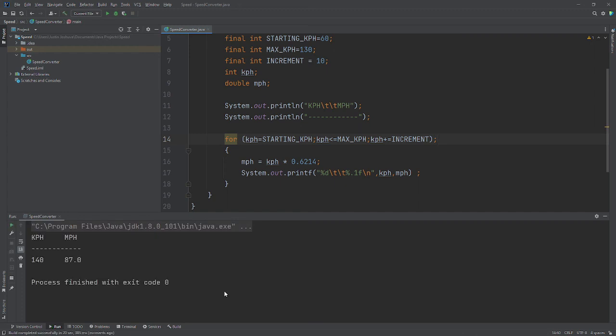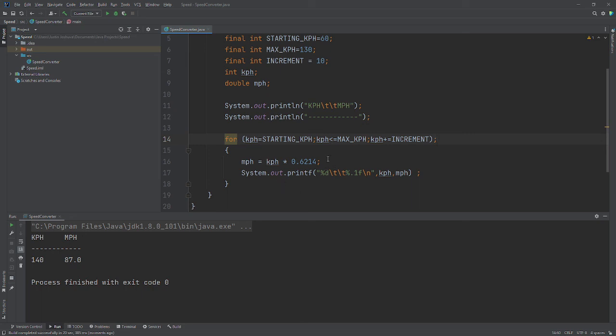So it only displayed one value. What happens is that it ran through the entire for loop, but it only kept in memory the last value of kph, which was 140. Then it calculated this and printed that out. So when you're writing a for loop, you have to be extremely careful.